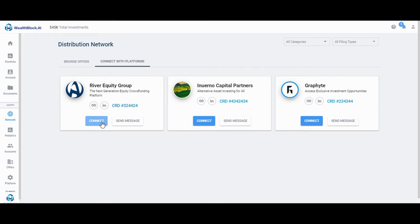If you send a request to connect with that platform and they accept, you'll be notified by email. You may also choose to message each platform's admin through the system here.